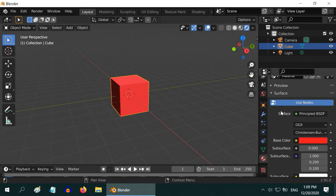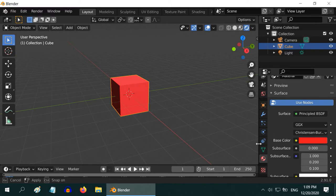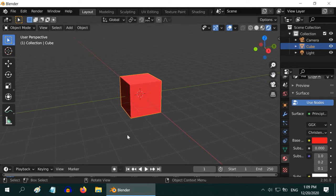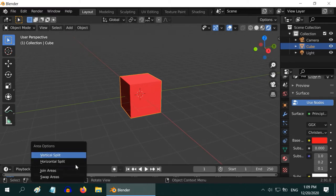But this is a very basic way of creating a material. We generally do it using shader editor. So let us open a shader editor on the left.